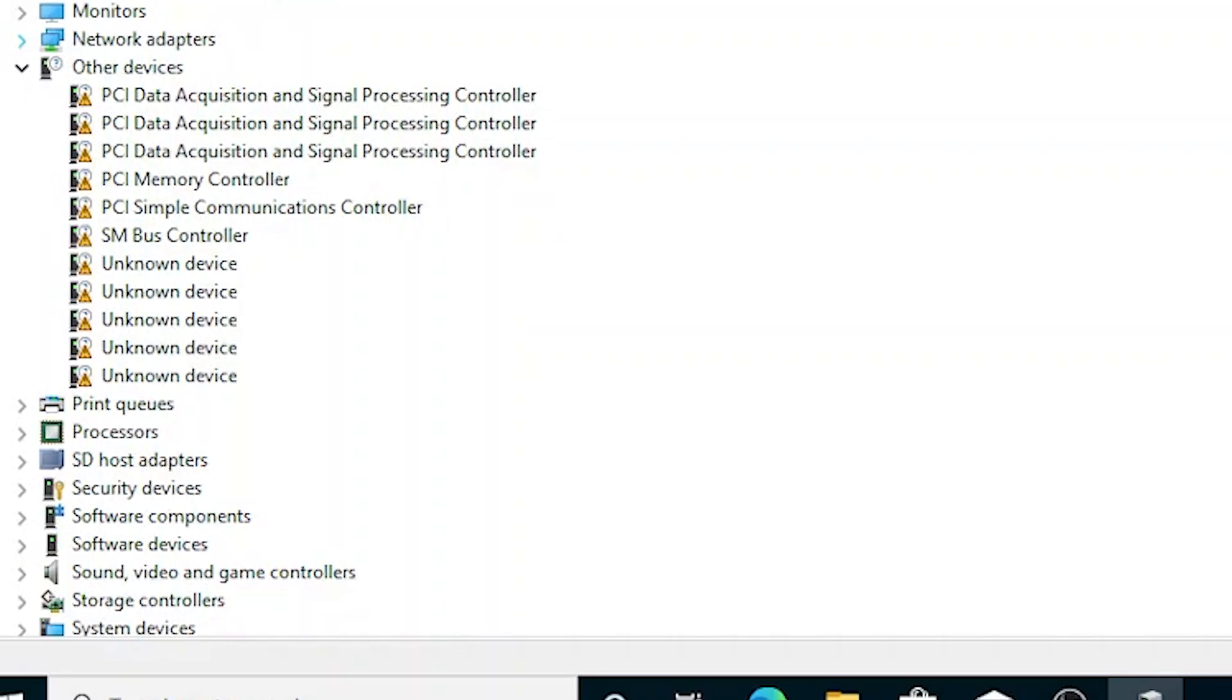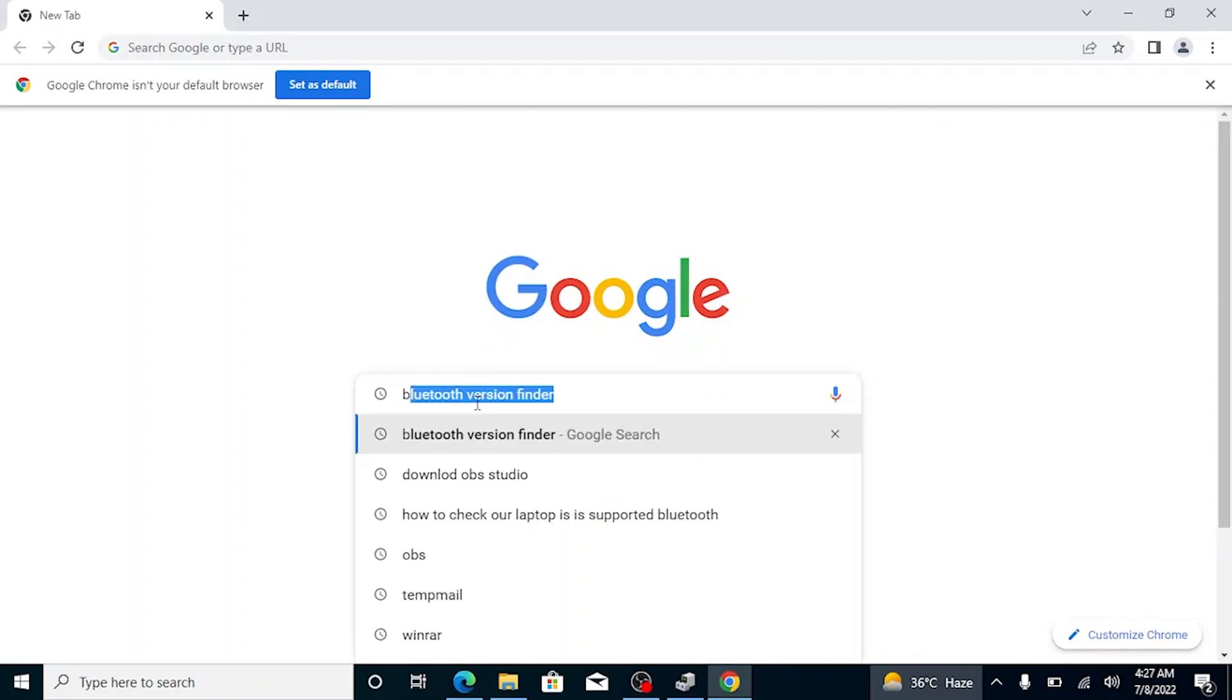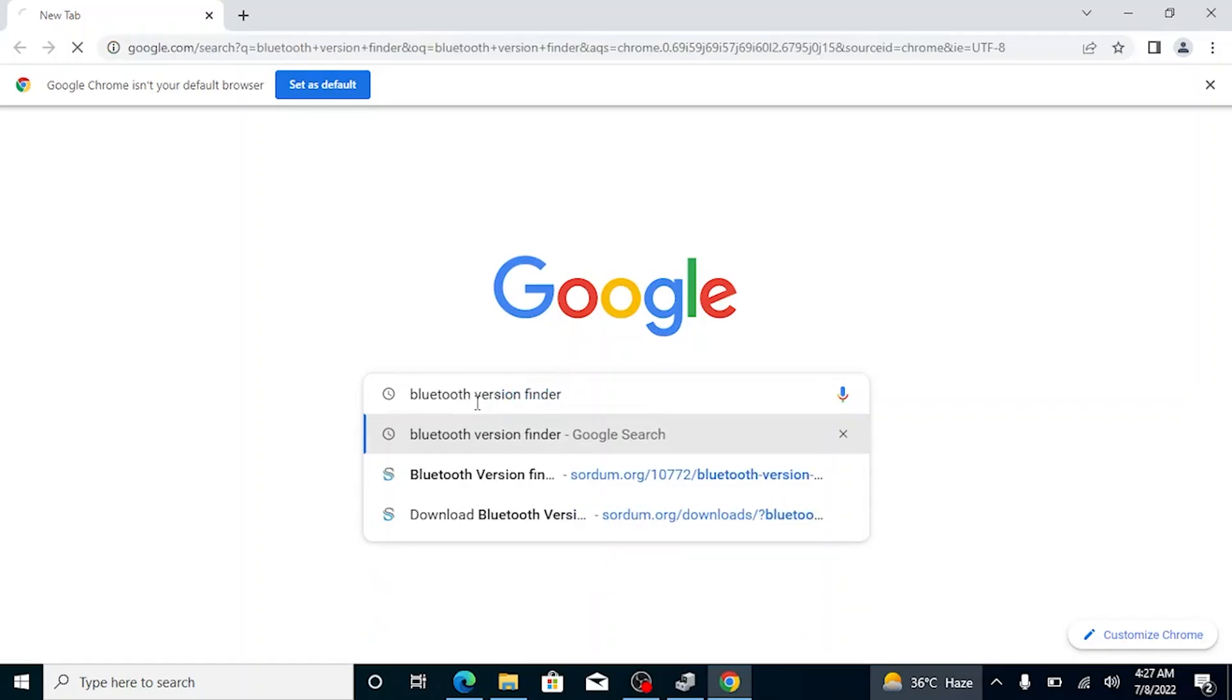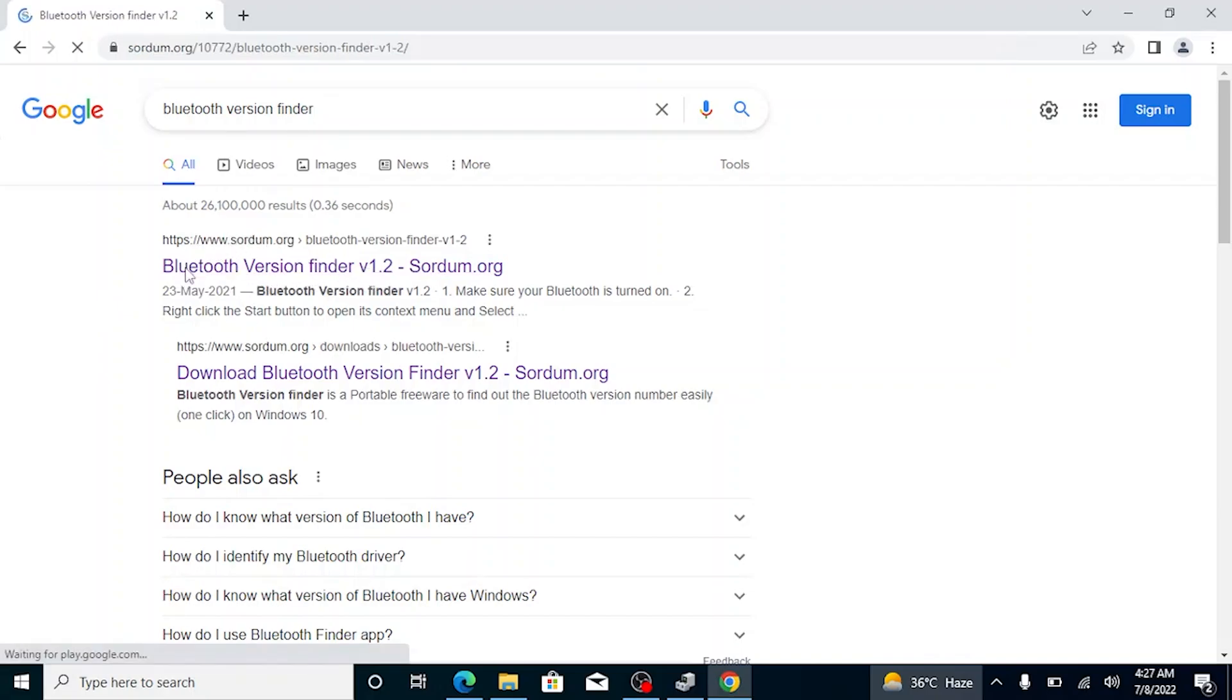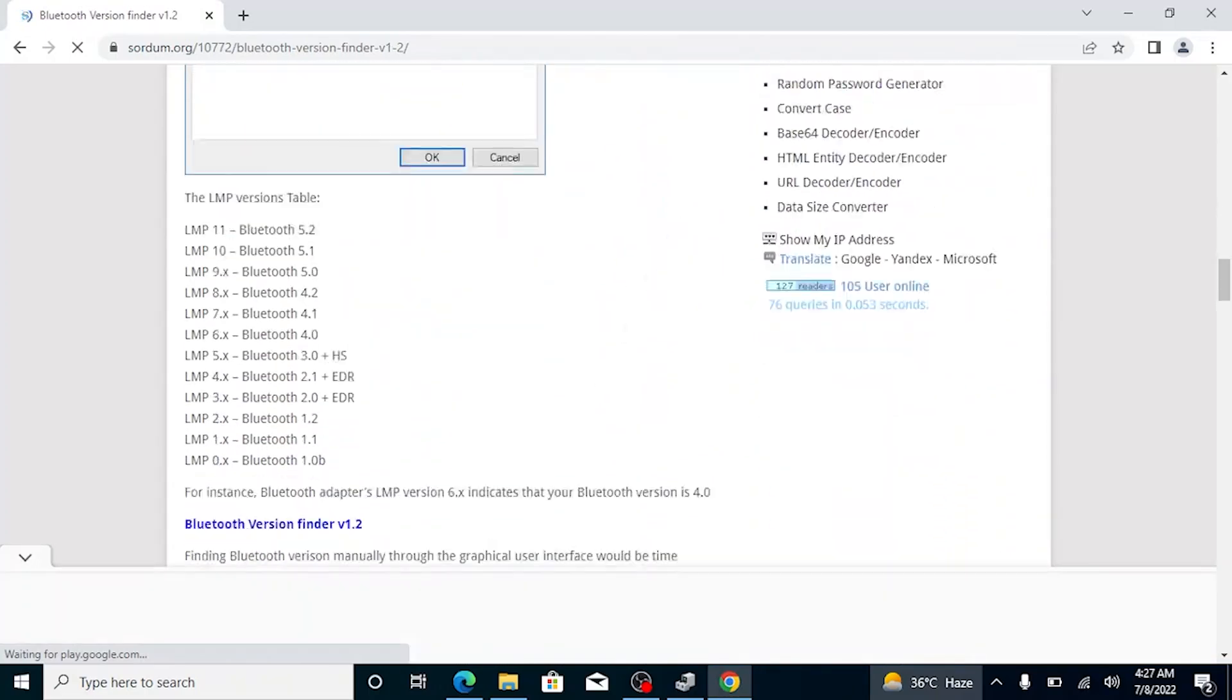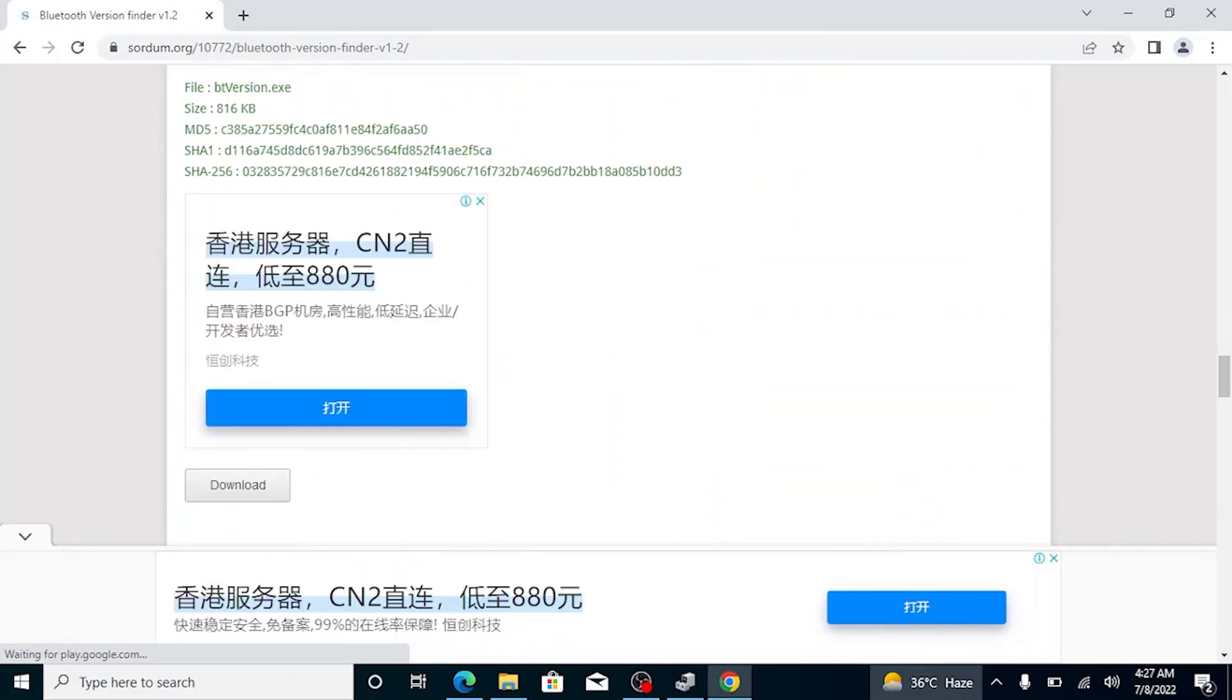You can confirm this with a tiny smart tool. Open your web browser and search Bluetooth Version Finder. Download this tool.